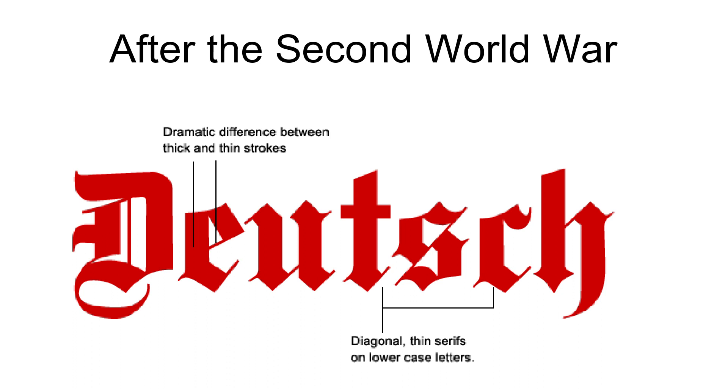As a consequence, most German-speaking people today find it difficult to decipher their own parents' or grandparents' letters, diaries, or certificates.